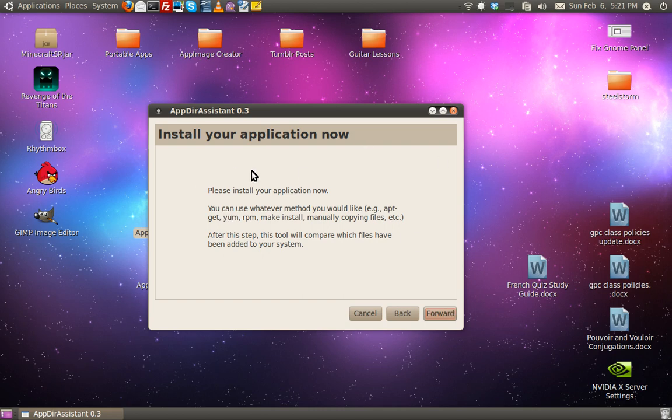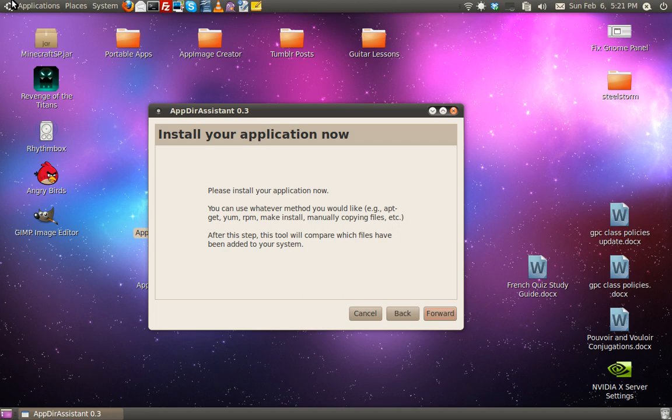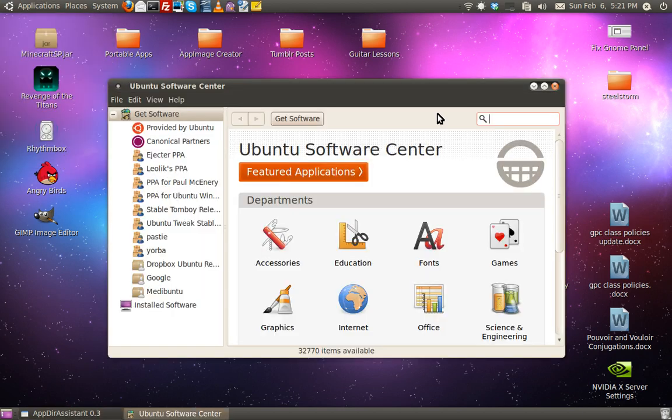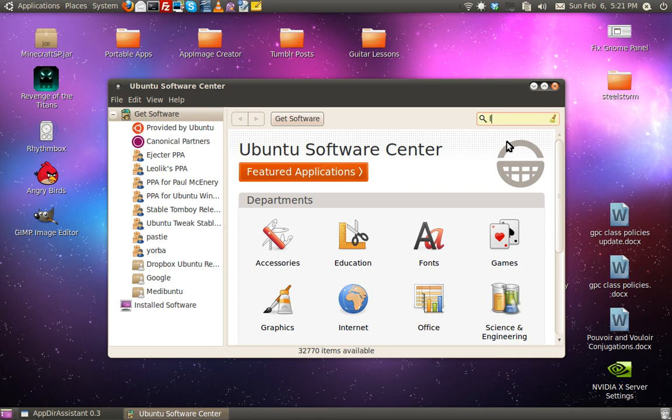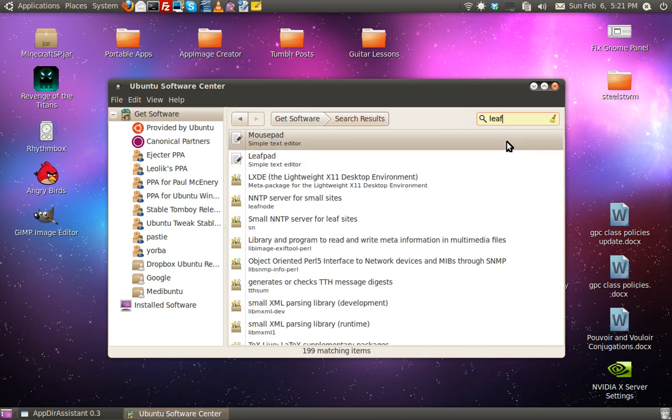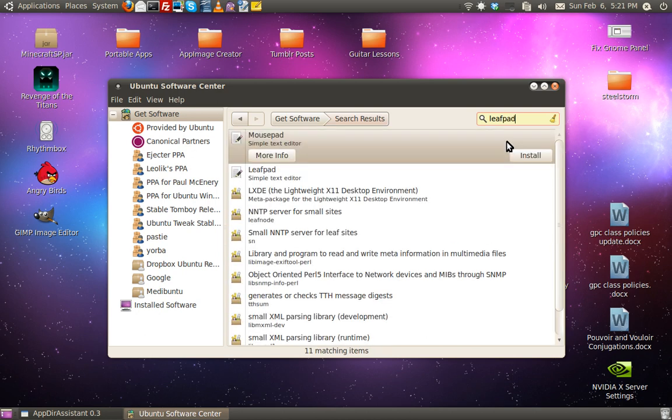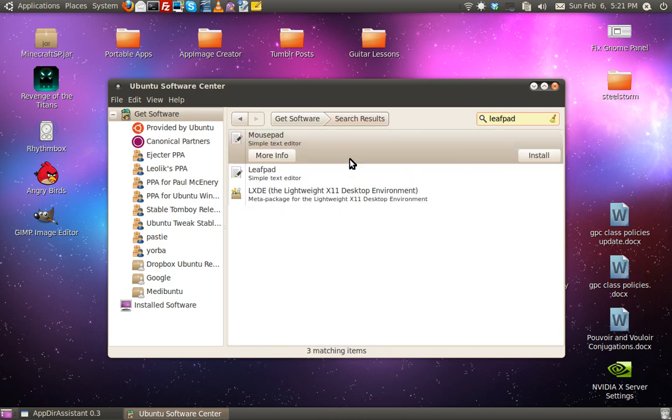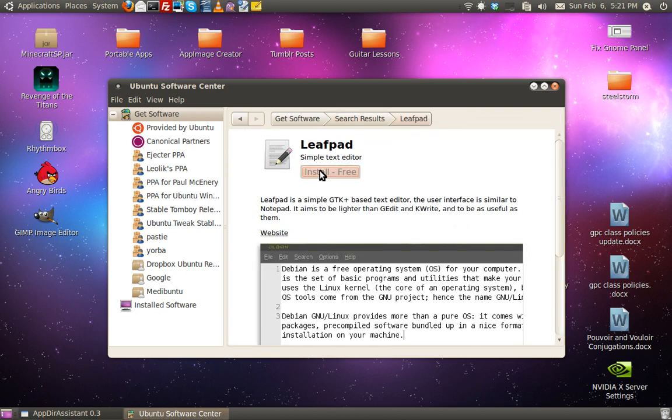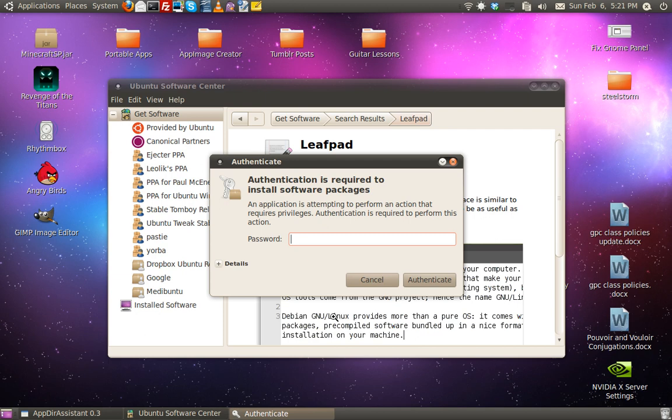Now, it says go ahead and please install the application now. So, go ahead and install whichever you want, via deb, apt-get, yum, whatever. Personally, I'm using Ubuntu, and I'm using the Ubuntu Software Center. I'm going to install LeafPad, just because it's fairly small. Install free.